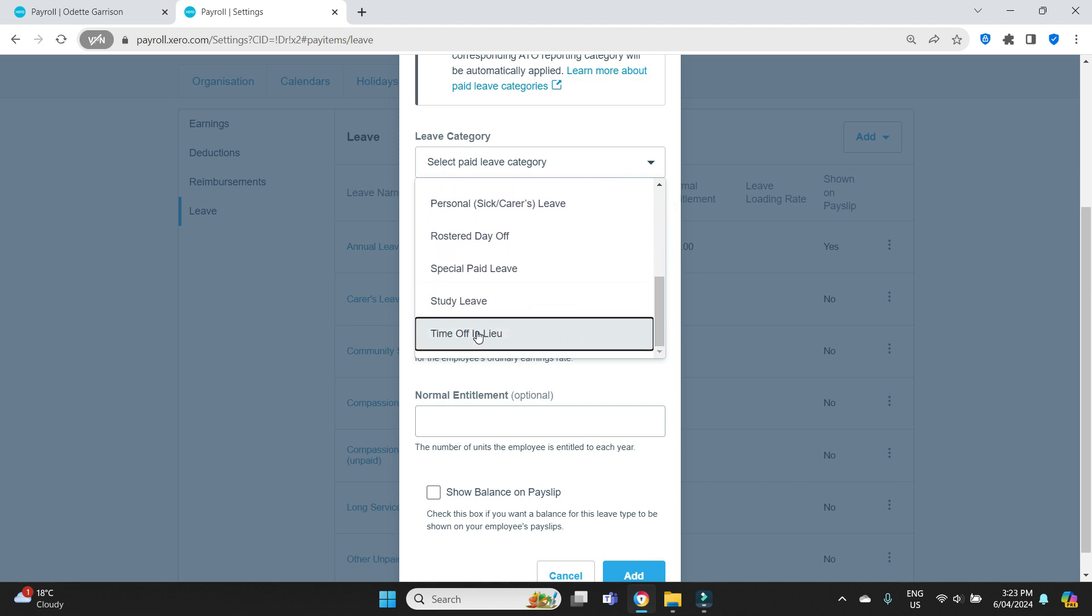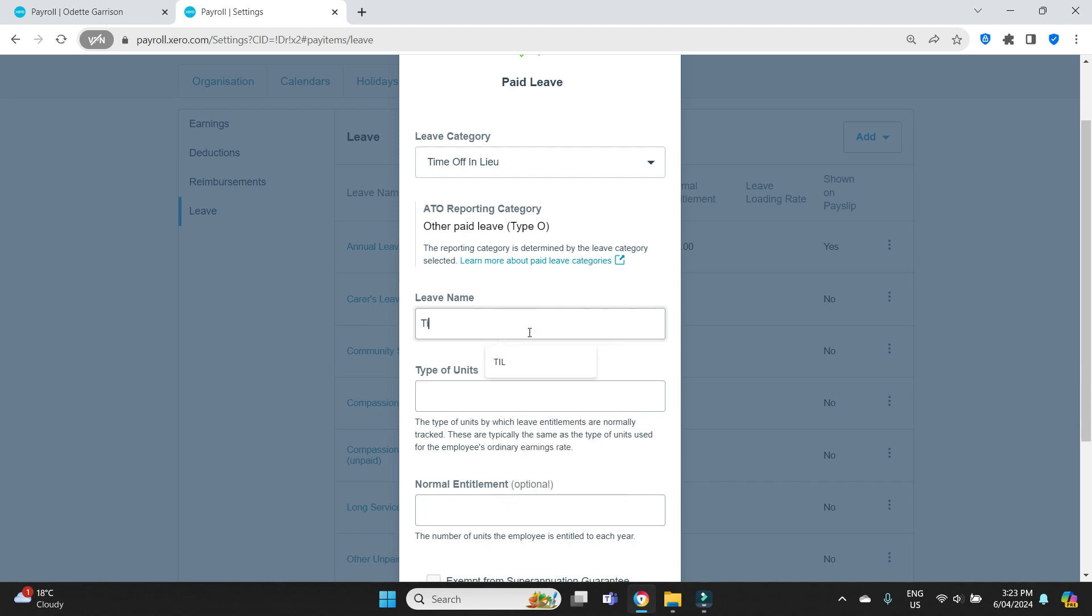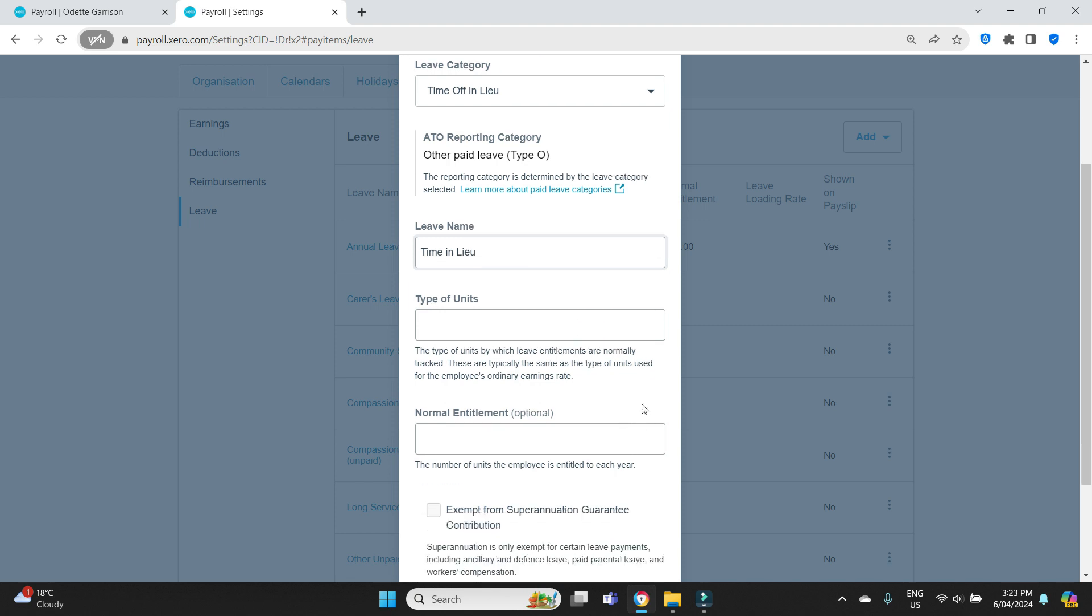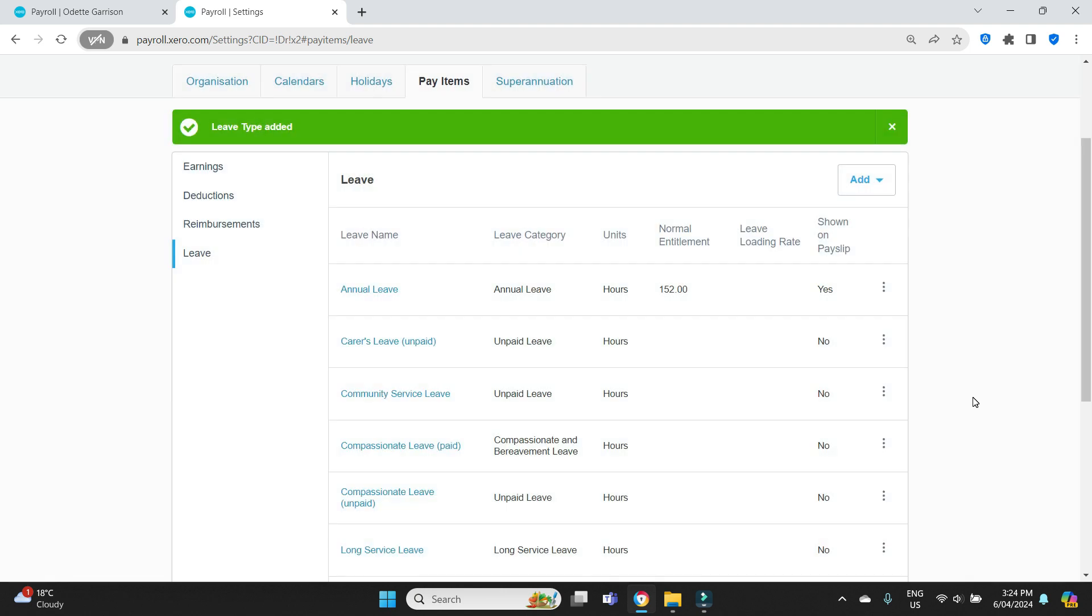And we can see here, there's nothing here for time in lieu. So we're going to add that. We'll pick this one here, time off in lieu. If you're going to exempt it from super, you would tick that. We're going to leave that blank and we're going to tick to say that it shows on payslip. Okay, so we've set it up.